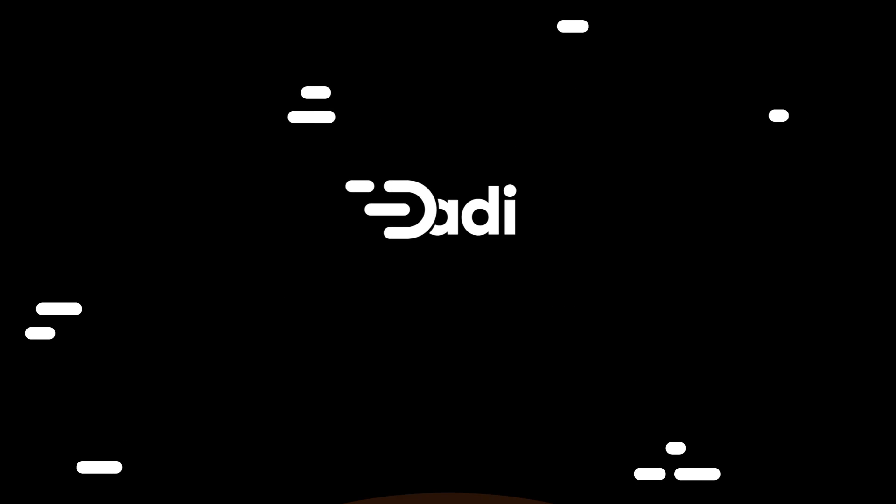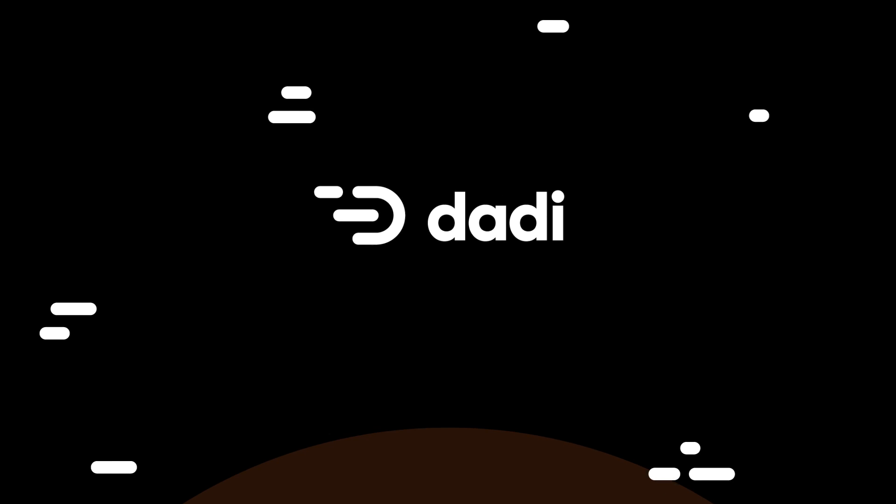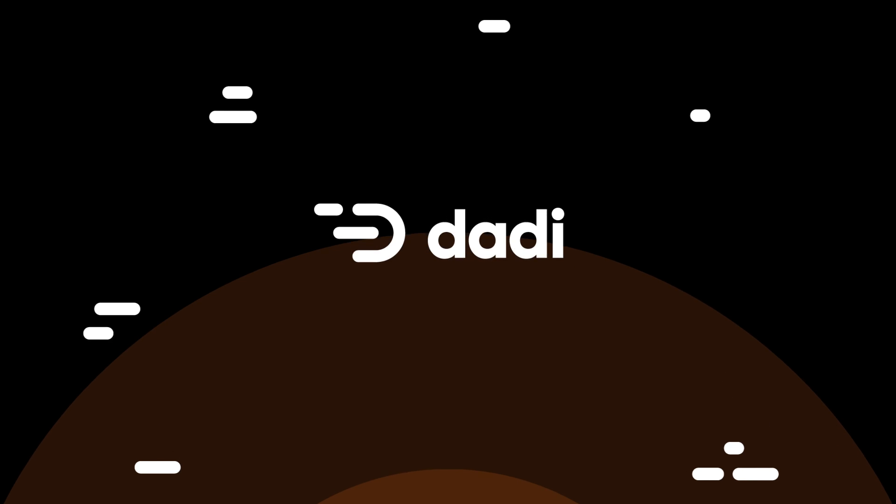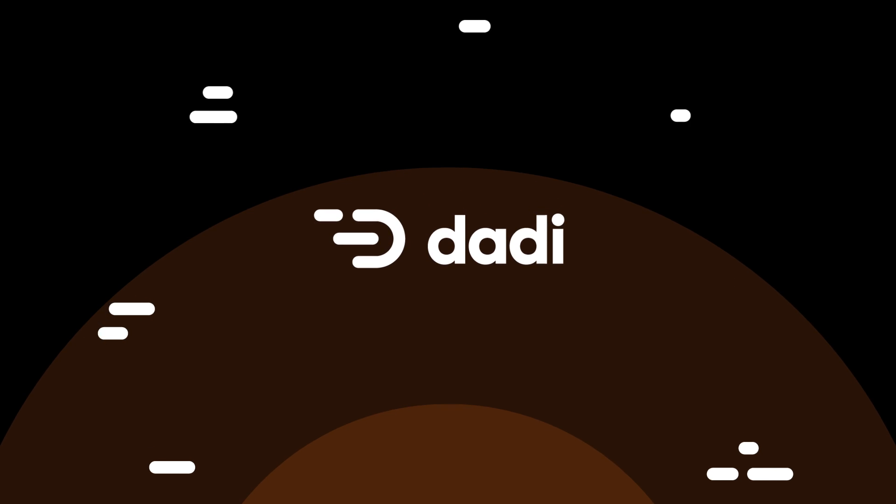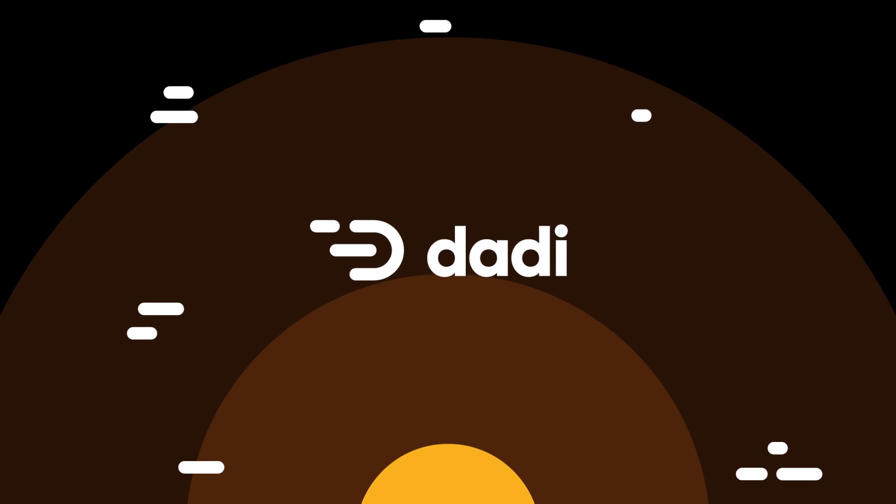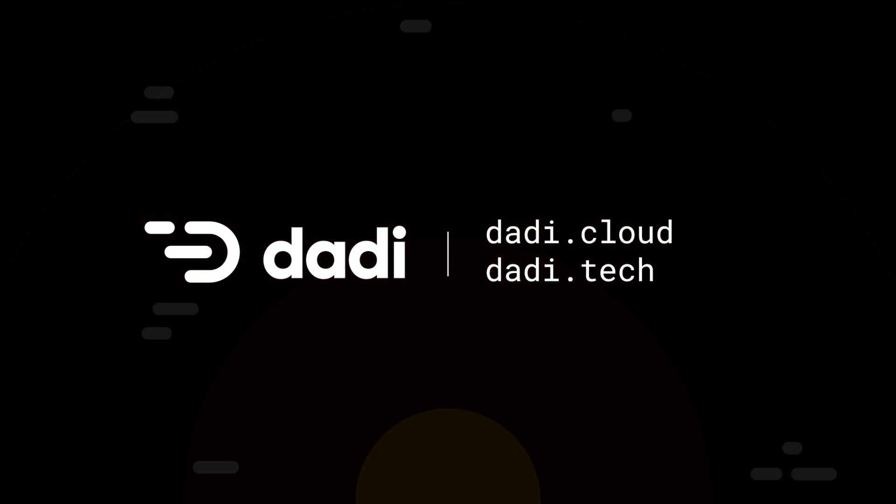DADI is to the cloud what the cloud was to owned infrastructure, tackling a $250 billion industry head-on.